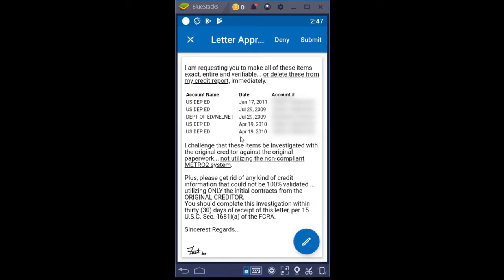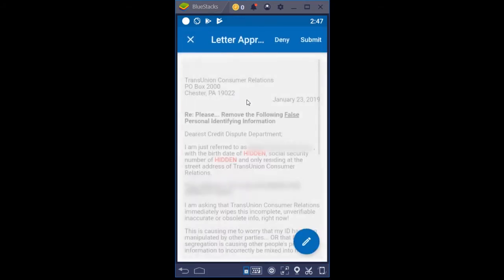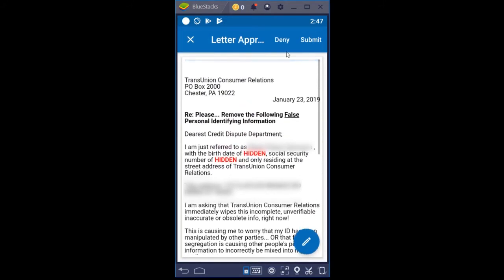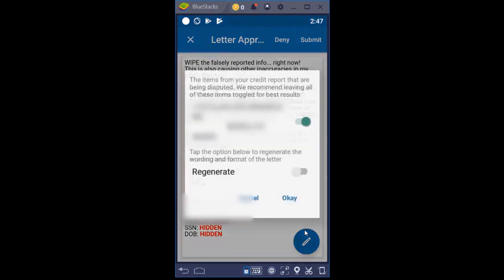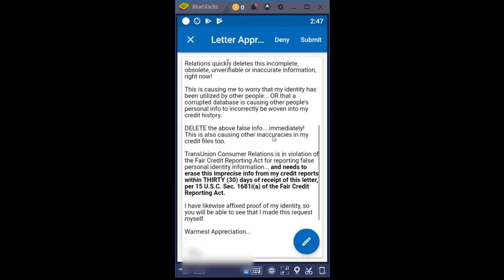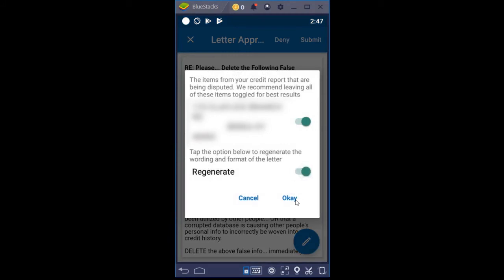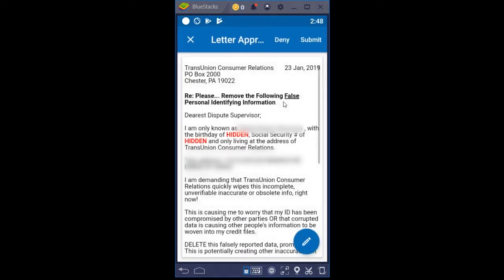And then one more where we're disputing some more personal information — a different dispute letter. You can regenerate as often as you want to. This one says 'Attention dispute department' and 'Please delete the following false personal identifying information.' We're going to click Regenerate again and see if it looks different. This one moved it so instead of being at the top, it moved it down, and this one says 'Dearest dispute supervisor.' Now we're going to click Submit.